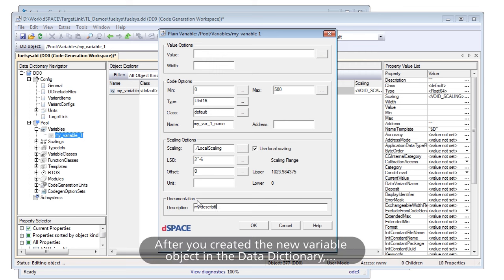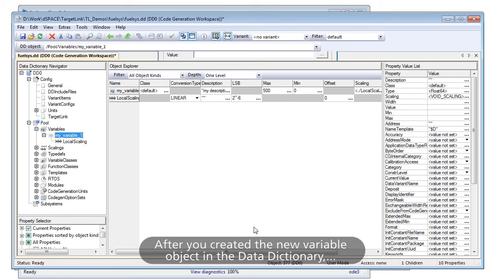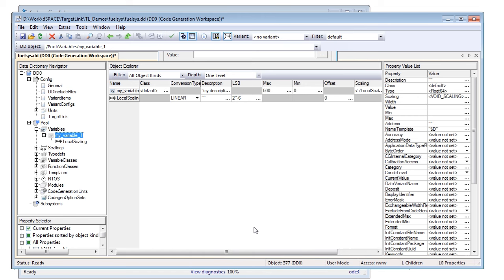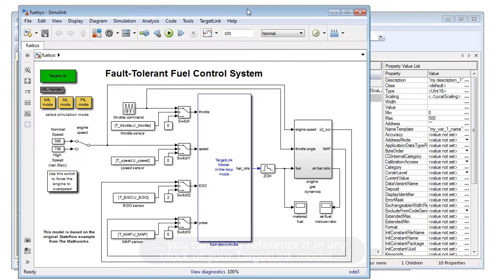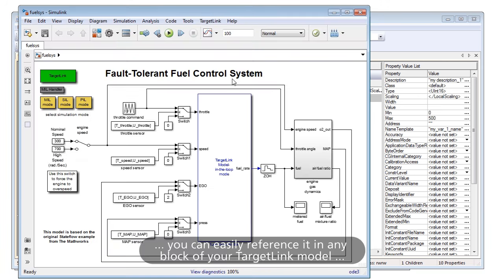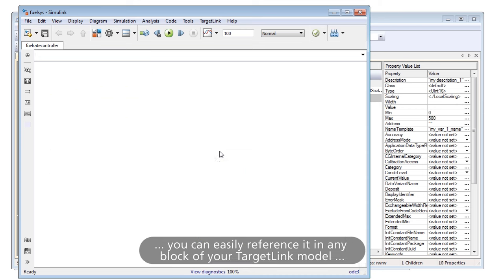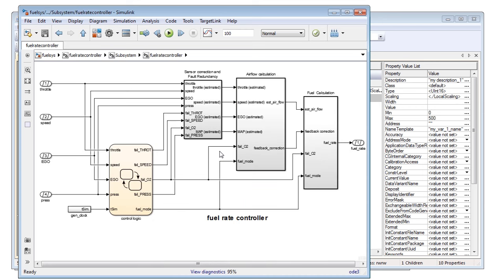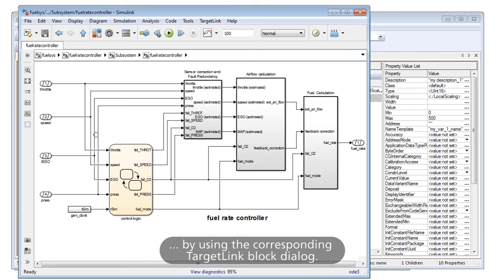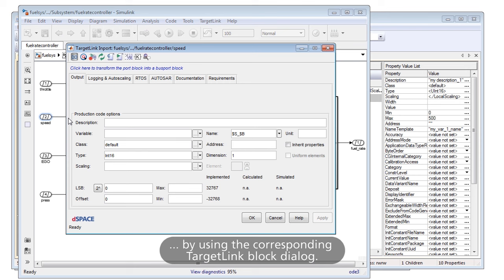After you created the new variable object in the Data Dictionary, you can easily reference it in any block of your TargetLink model by using the corresponding TargetLink block dialog.